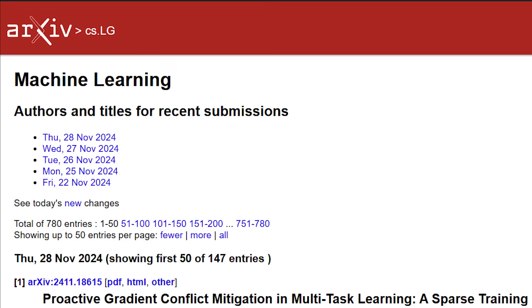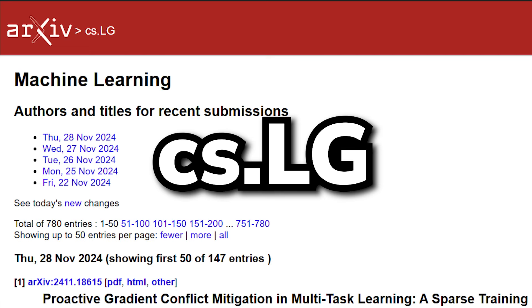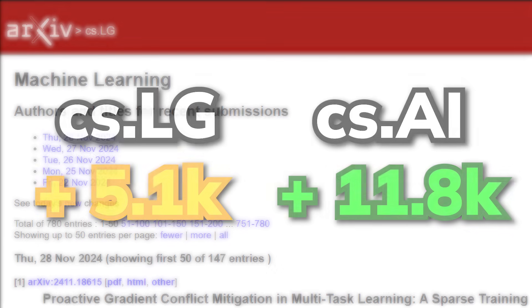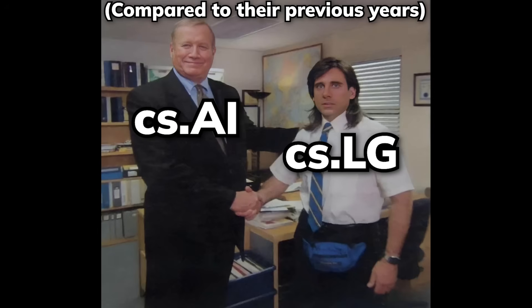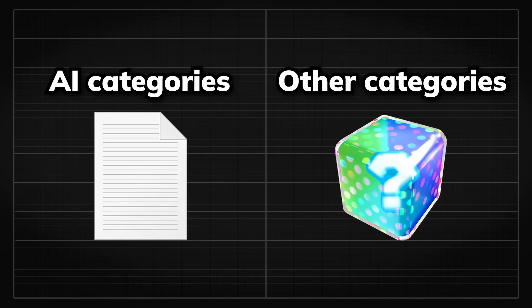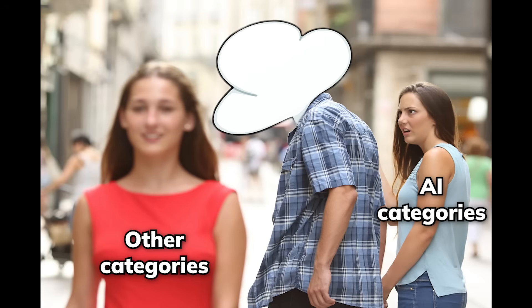As for the machine learning category, CS.LG, the number increase was not as dramatic as the AI category. Keep in mind that the papers do overlap between these two categories, but there are AI papers that are not included in the AI category, so I'll be referencing both of them later.